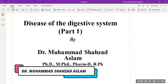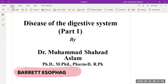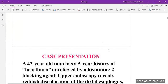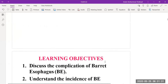Hello and welcome to this lecture. Today we are going to start a new series on diseases of the digestive system, beginning with Barrett's esophagus. A 42-year-old man has a five-year history of heartburn unrelieved by histamine-2 blocking agents. Upper endoscopy reveals reddish discoloration of the distal esophagus, which on biopsy shows columnar epithelium with goblet cells.